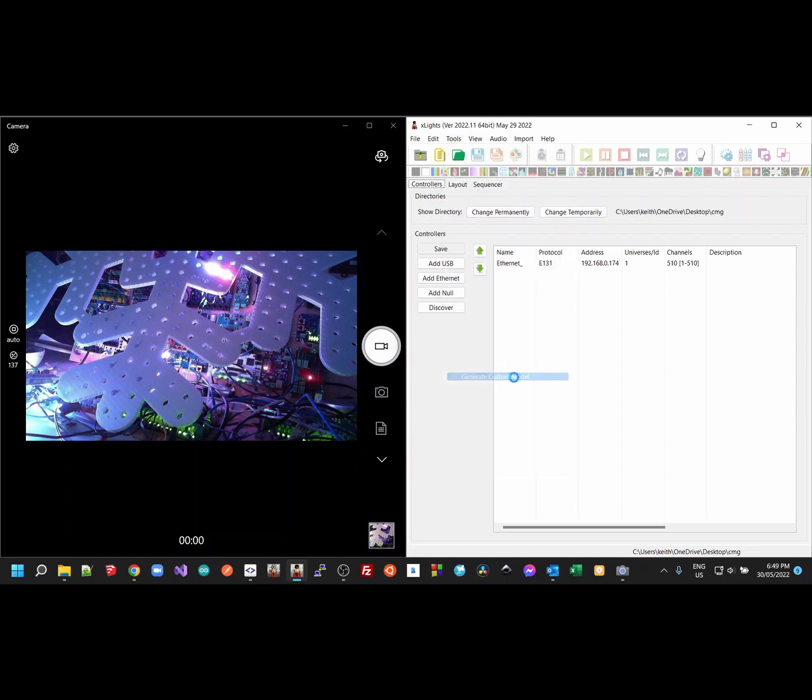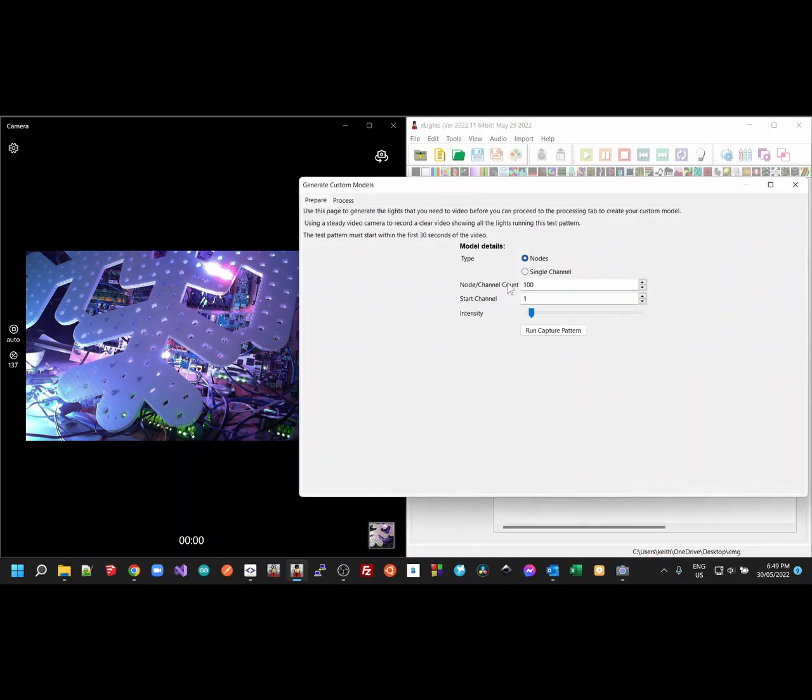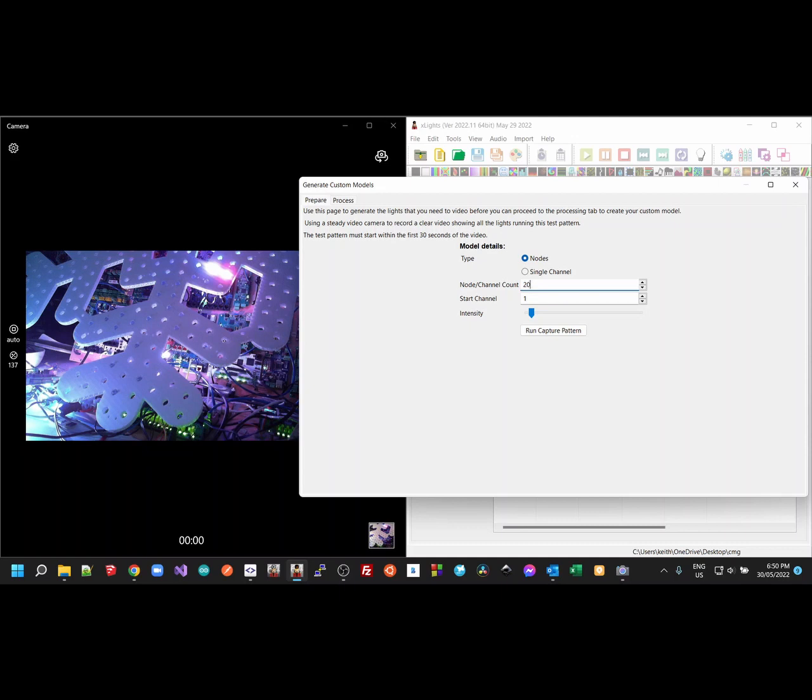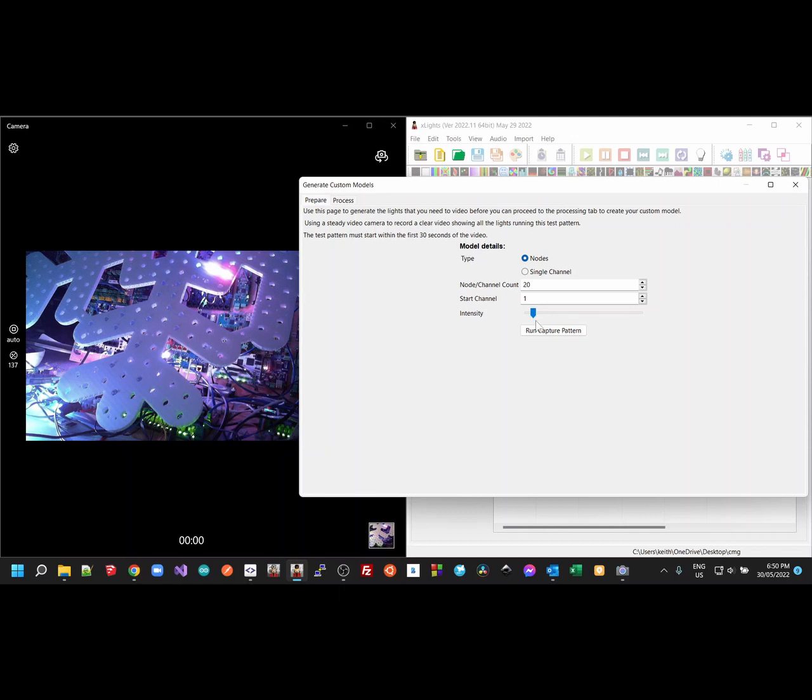To use the tool, you go to the Generate Custom Model, just as you did before. You do need to specify the number of nodes, and it's important you get that number right both here and in the processing because the patterns are quite dependent upon it. And then you need to set an intensity. You don't want to set it too low or too high. If you set it too low, then the processing step is not going to detect the video correctly.